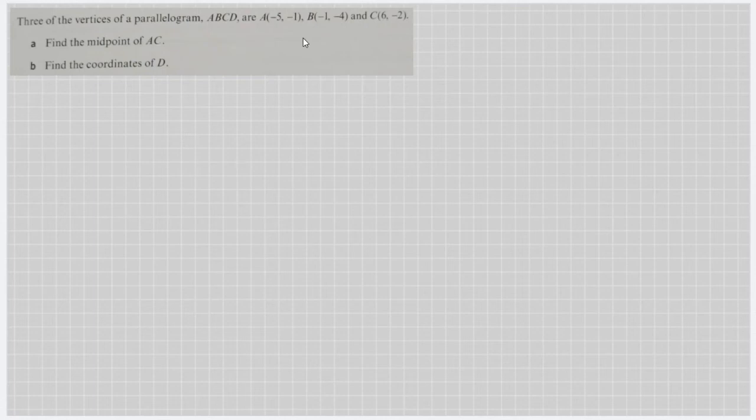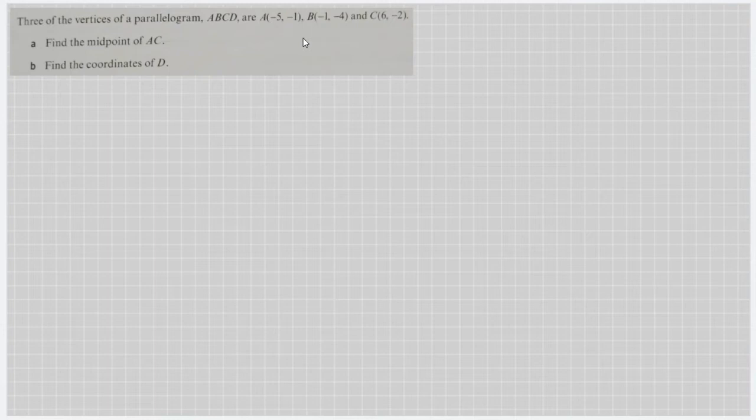In this video, we will still be discussing about the length of a line segment and the midpoint. However, this problem is quite complicated compared to the previous one.